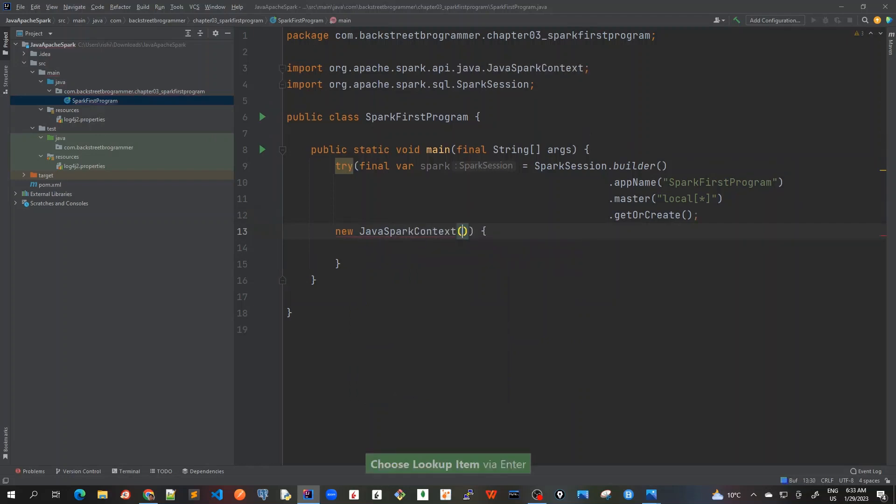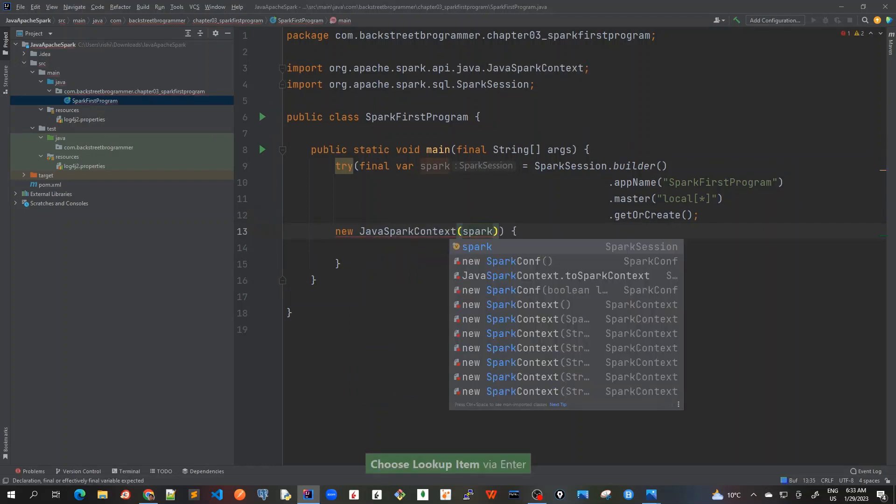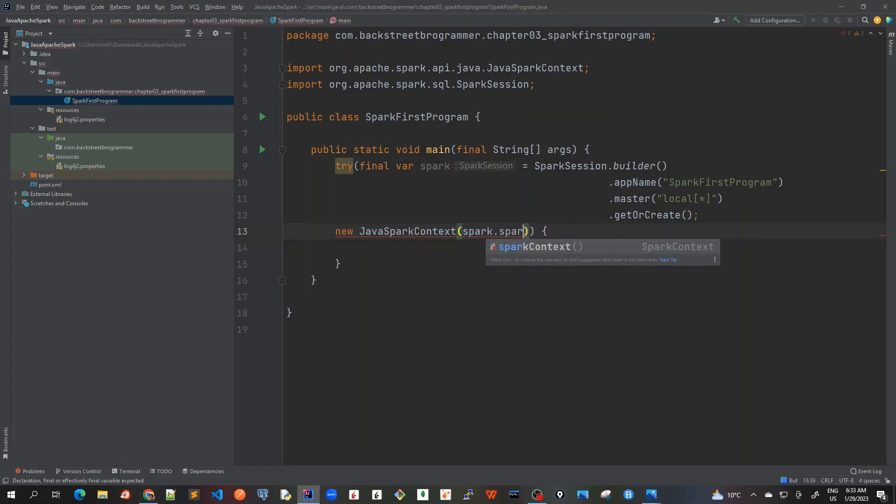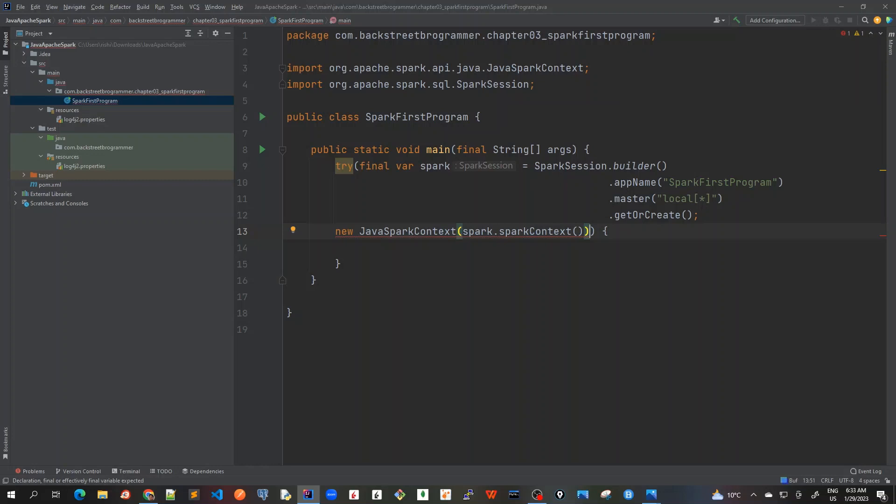JavaSparkContext, and I will use this spark to get, sorry, it's spark.sparkContext. So this will pass me the Spark context.